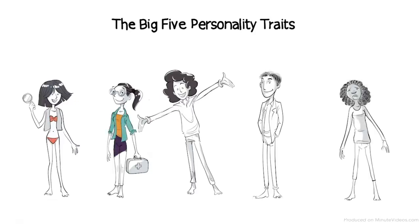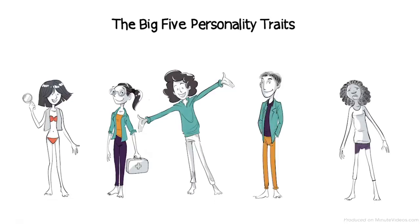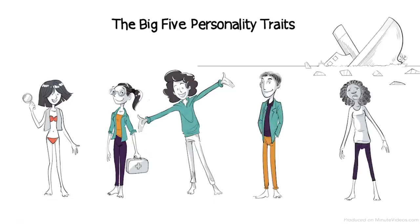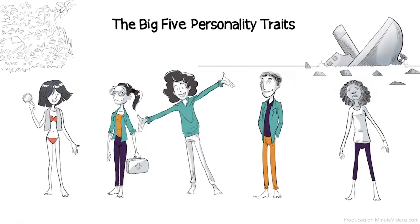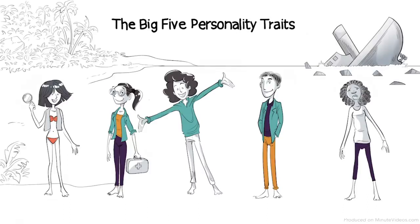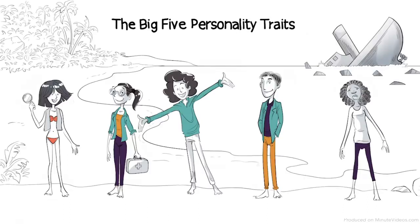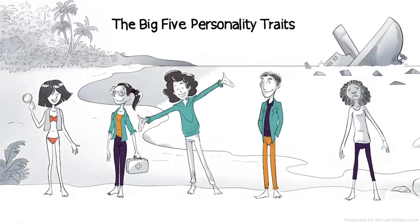Each of us varies in how much of each trait is shown in our personality. In order to understand what each trait really means, let's look at these five characters and how they cope after they wreck their boat and are stranded on an island in the middle of the ocean.